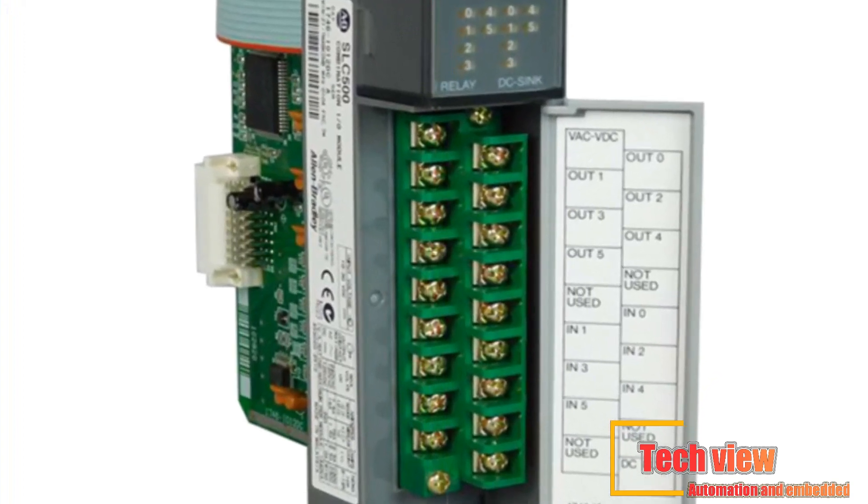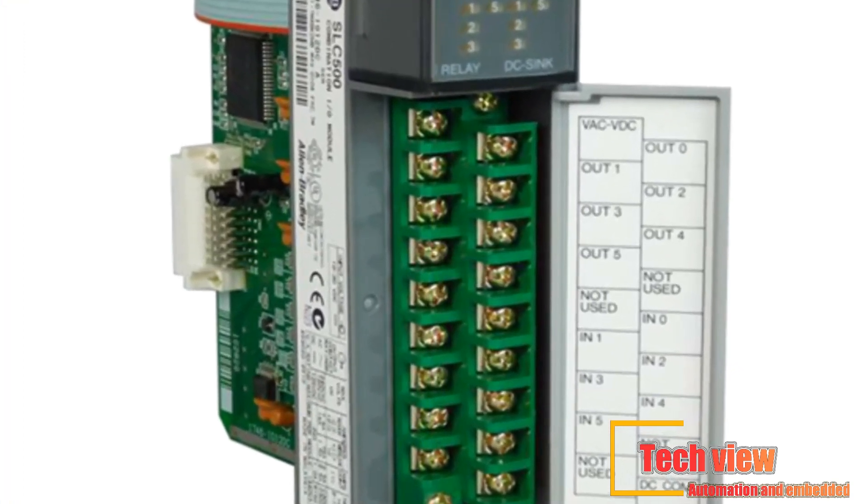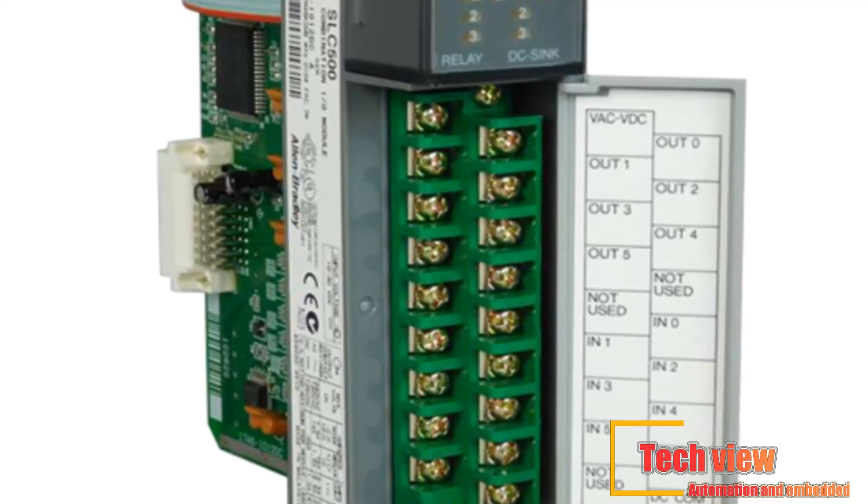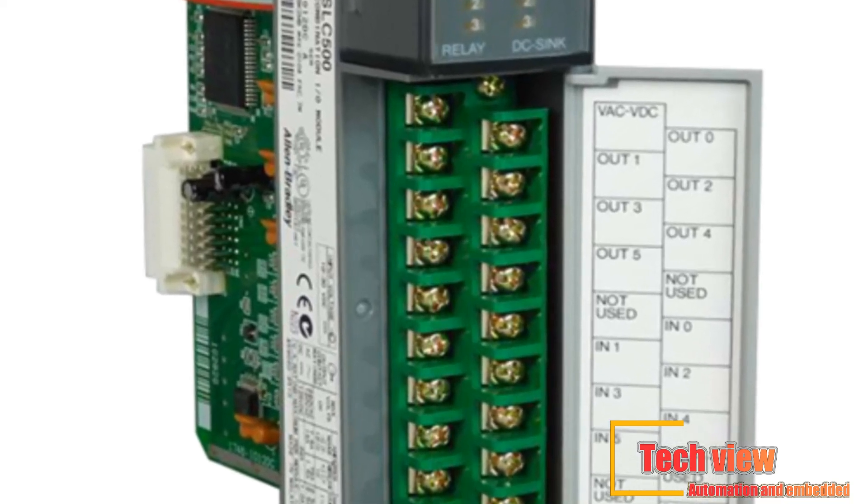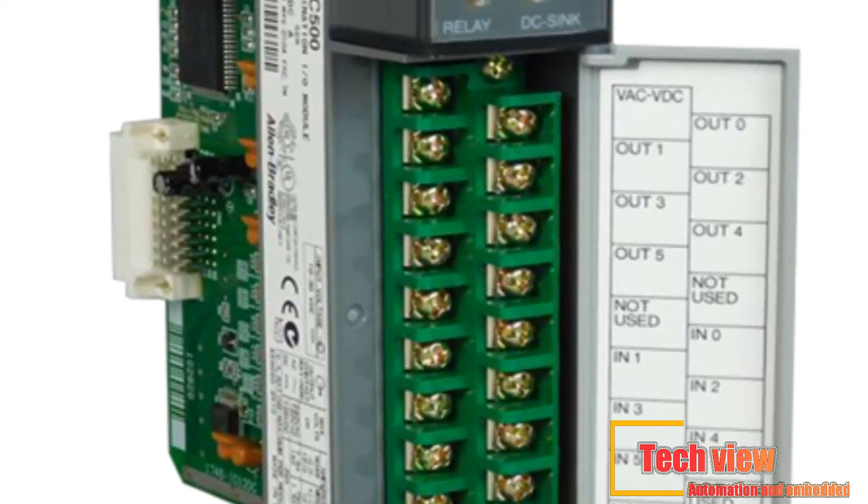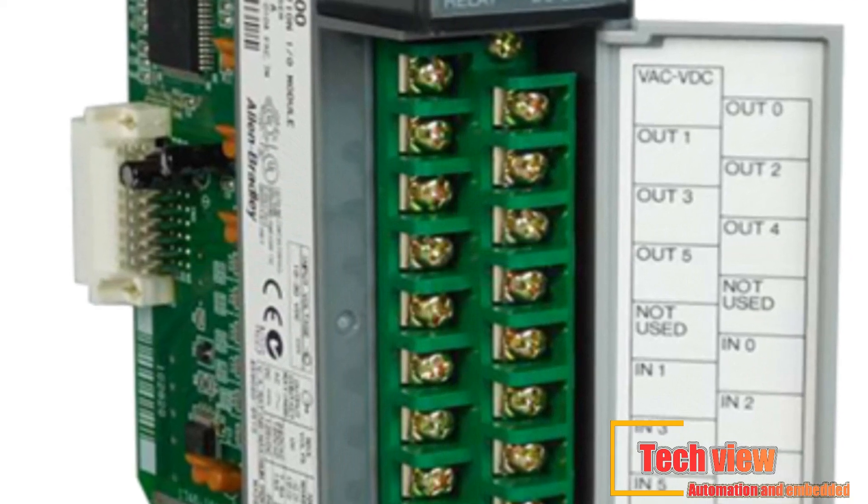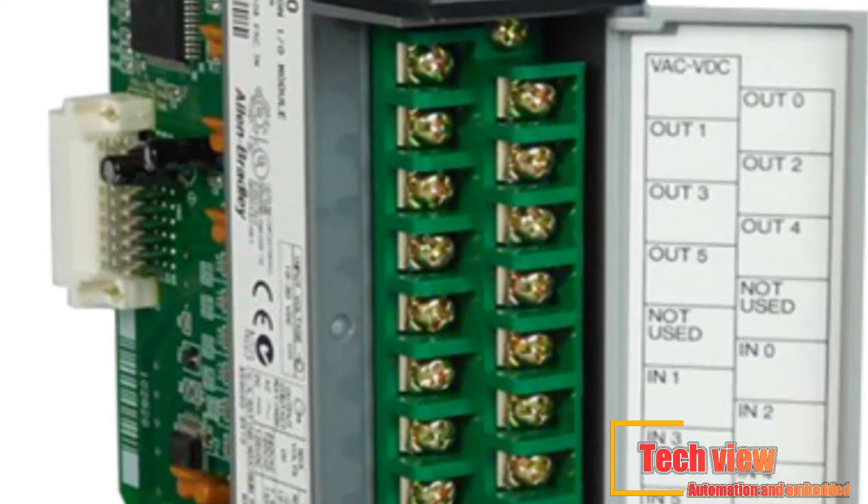The I/O system is what actually physically carries out the control commands from the program stored in the PLC's memory. The I/O system consists of two main parts.